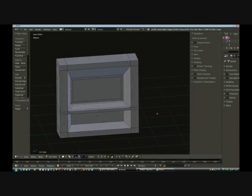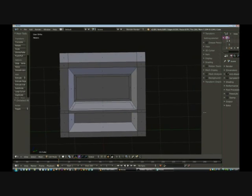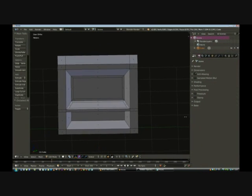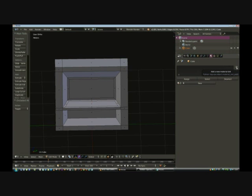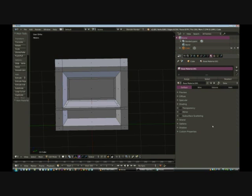Now we need to add a texture for the computer. We close down some panels, pull this area out a bit more, and select the materials icon. We add a material and click New to give it a name — the default is 'material', but we change it to 'base material', press Enter, then click Add to assign it to the model.